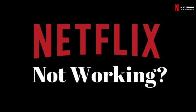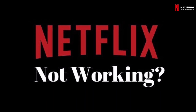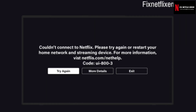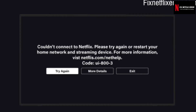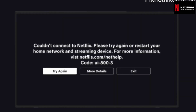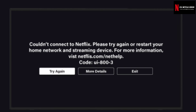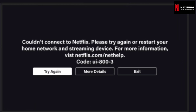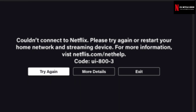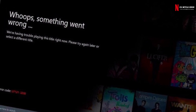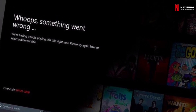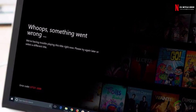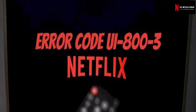When you get the error code UI803, this message pops up on your device: 'Couldn't connect to Netflix. Please try again or restart your home network and streaming device. For more information, visit netflix.com/help. Code UI803.' You'll need to stop your device, restart or refresh the Netflix app, and reinstall the Netflix app in the most general way to fix this error code UI803.